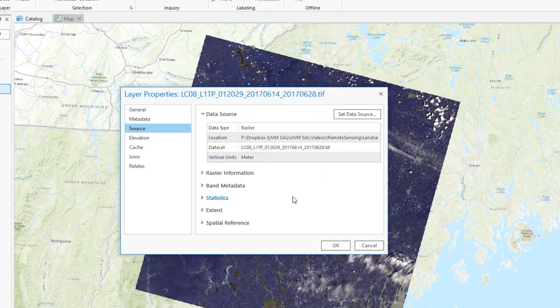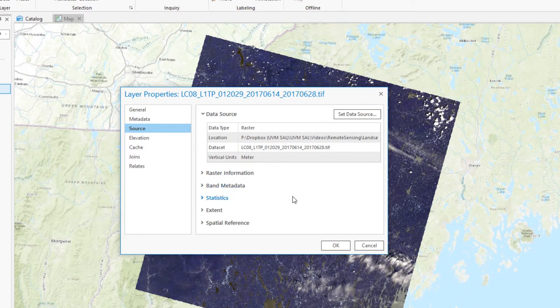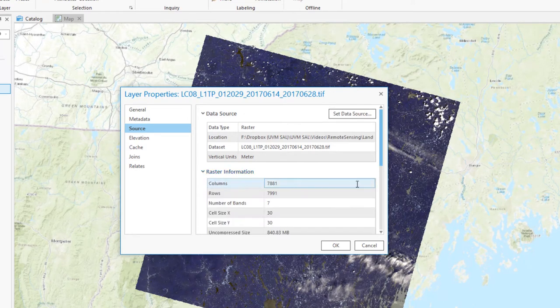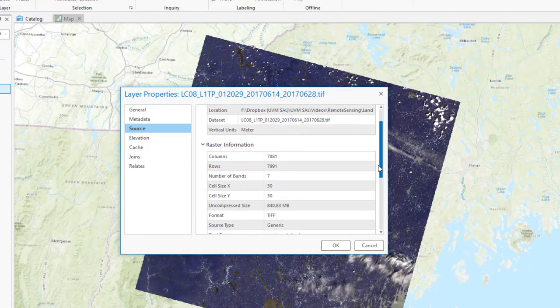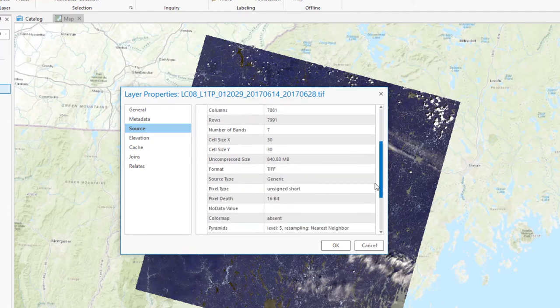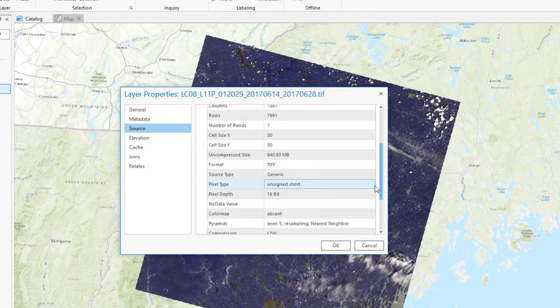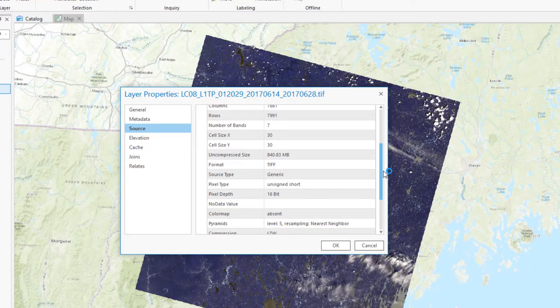By going into the source tab and raster information, I can access the key source information about this data set. Specifically, I want to check the number of bands, which is 7. I see that the cell size is 30 by 30, which is the resolution of these particular Landsat 8 bands. The format is GeoTIFF, and the pixel depth is 16-bit, just as I expected.